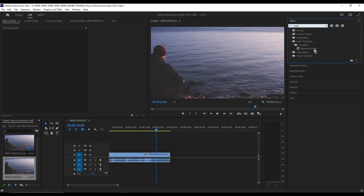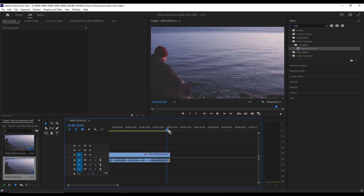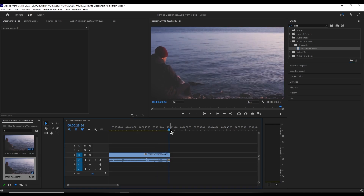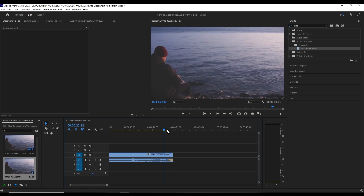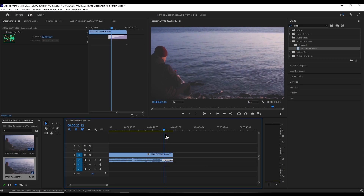This one right here. Now simply drag the effect onto the audio. Exponential fade is a bit short in duration, so you might want to drag its end to the left to increase its duration, just like so.